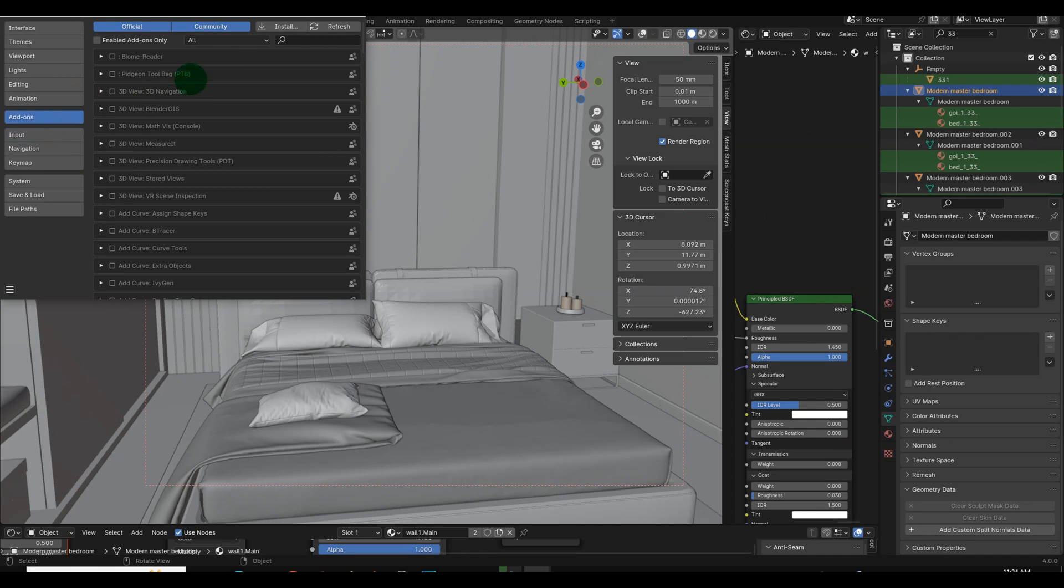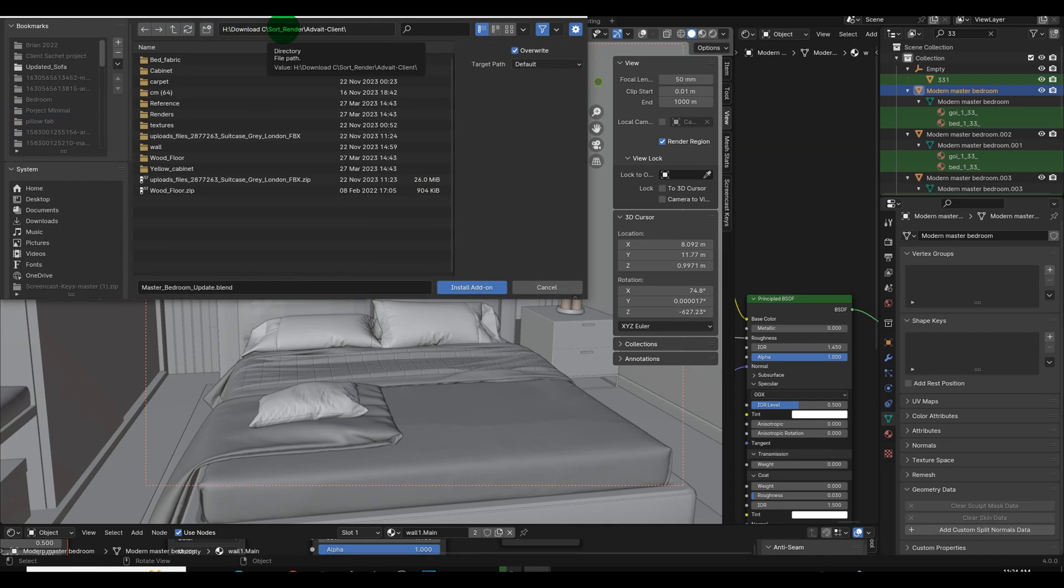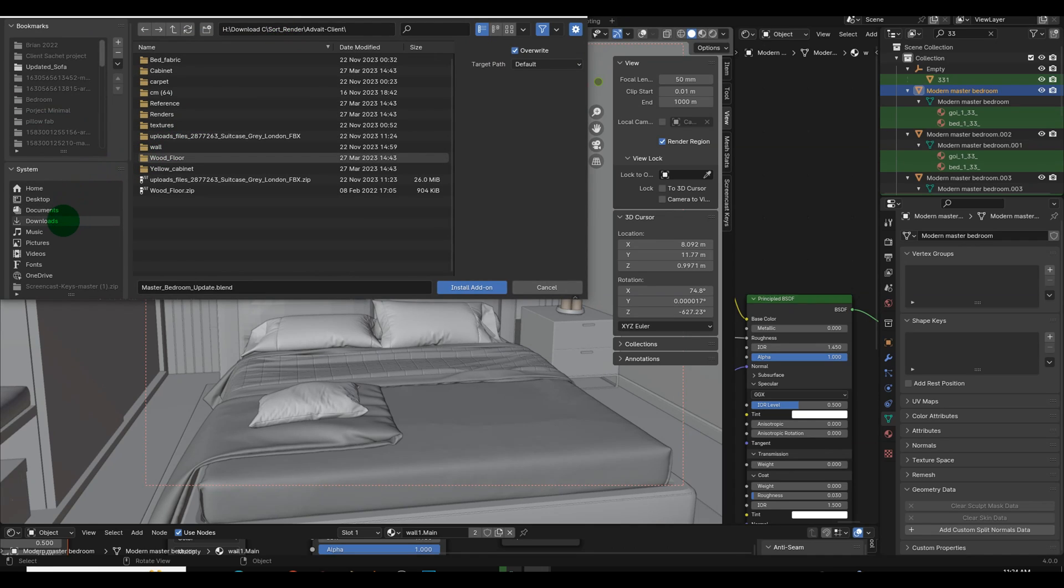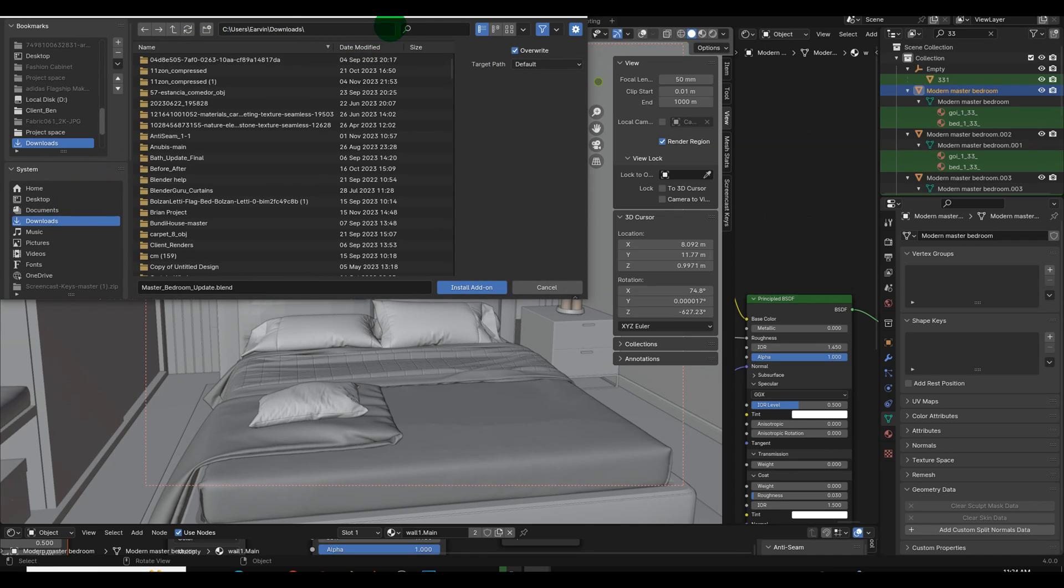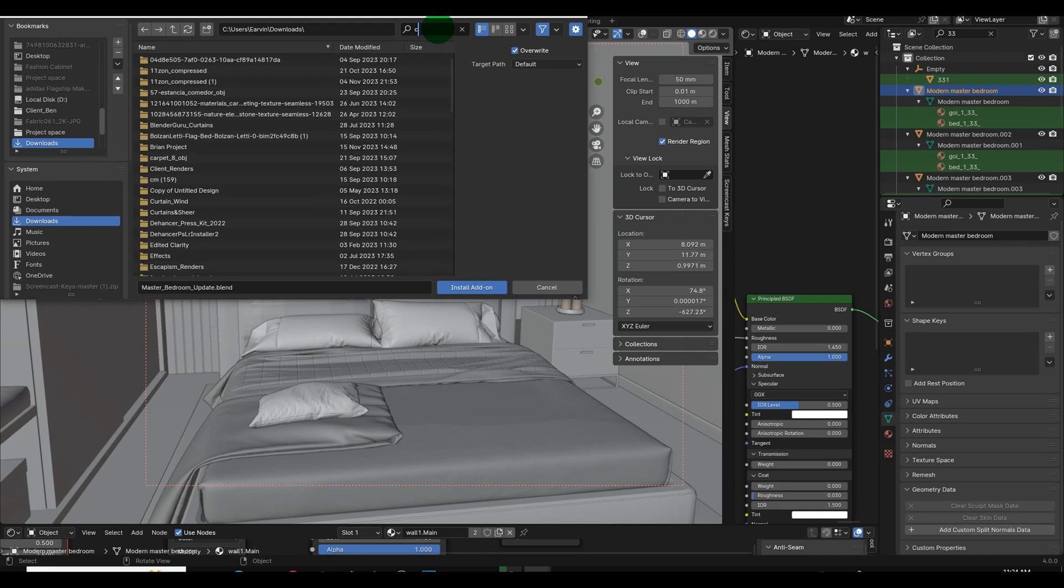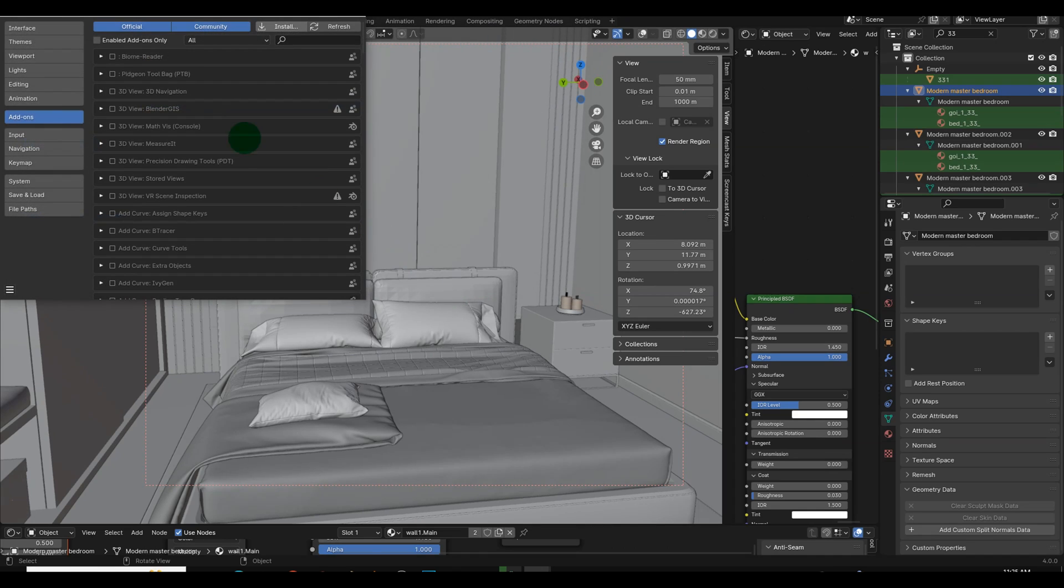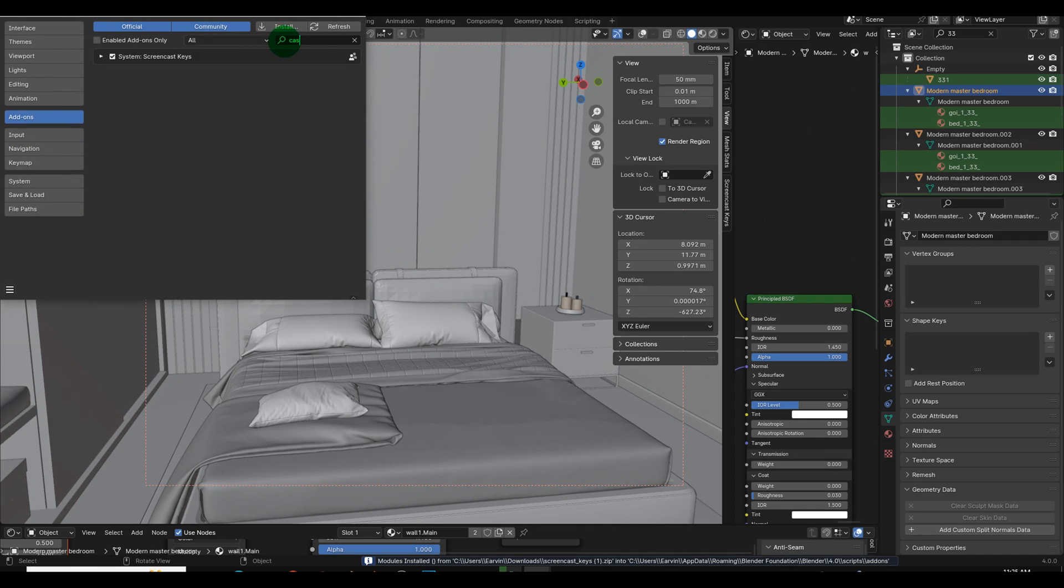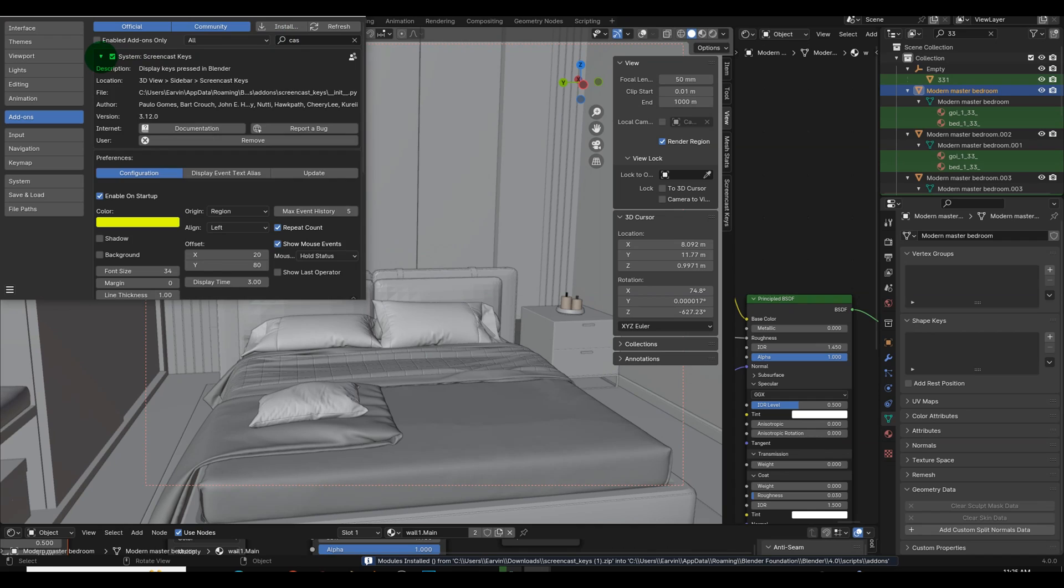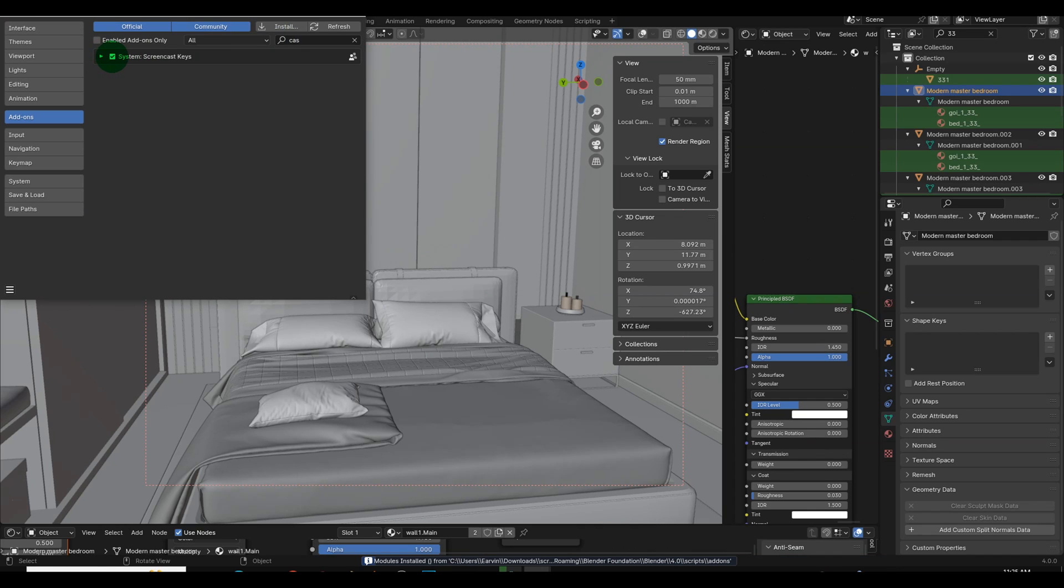Press the Install button located at the top right of the add-ons window. Locate the Screencast Keys zip file you downloaded and select it. After the installation, use the search bar to find the Screencast Keys add-on among the list of available add-ons. Enable the Screencast Keys add-on by checking the box next to it.